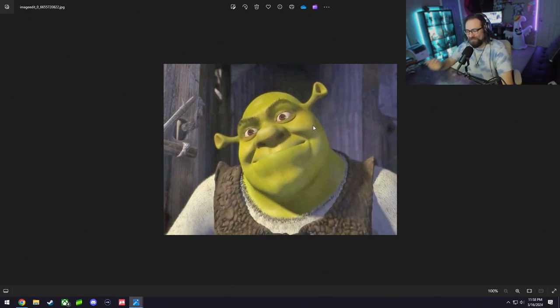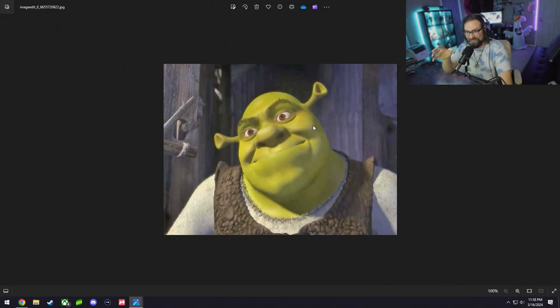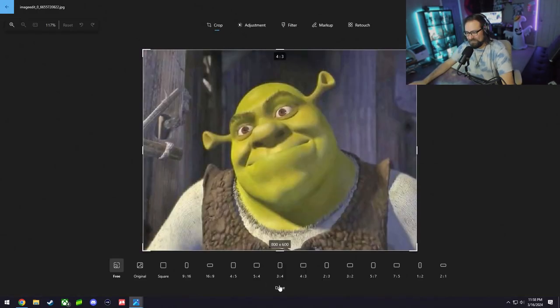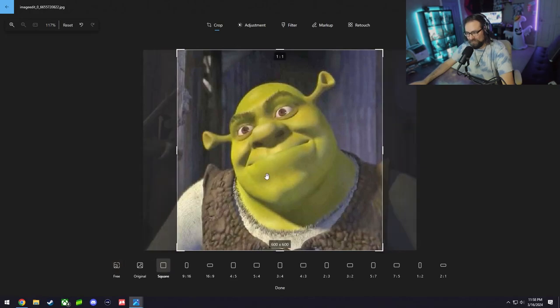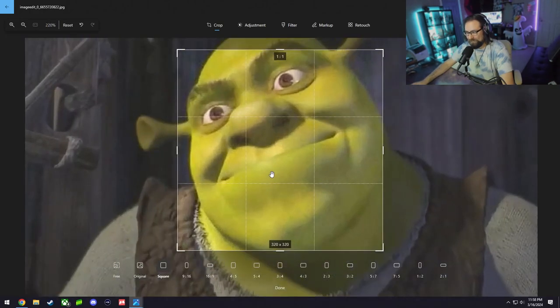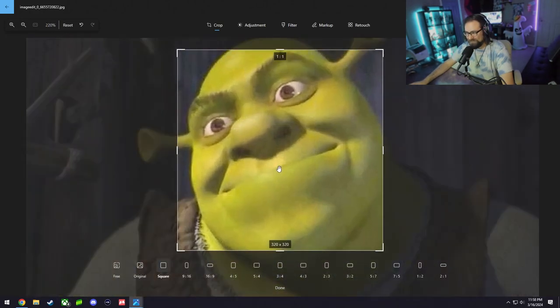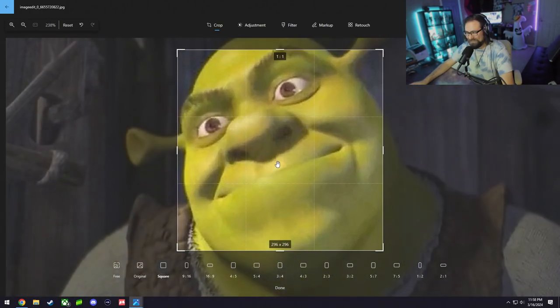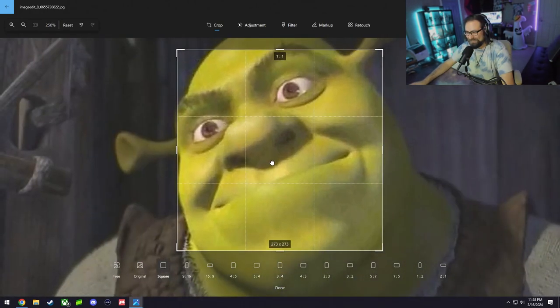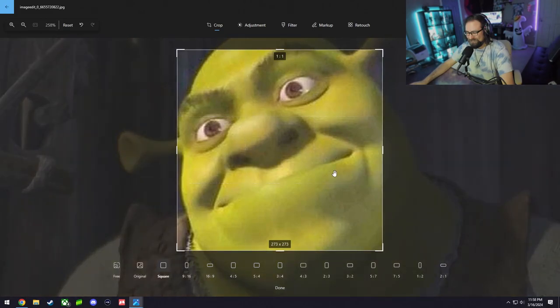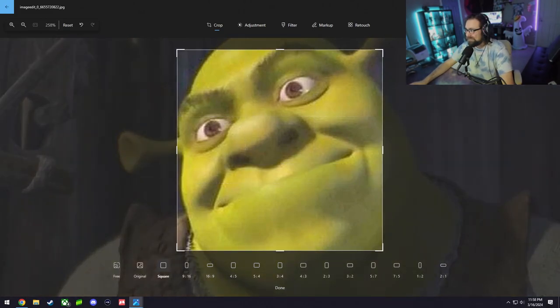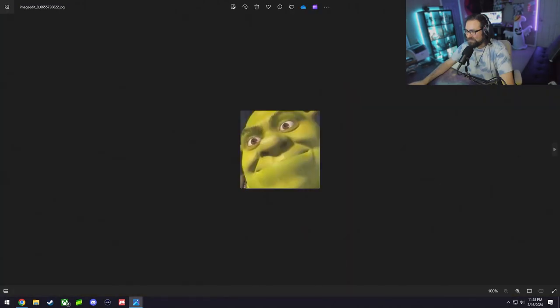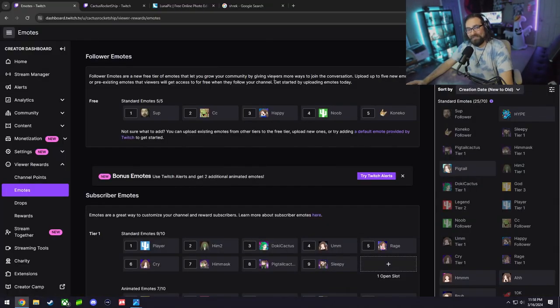Once you have the image that you want to use for your emote, you basically have to crop it down to a square size depending on what tool you have. If you go to edit, change the resolution square type. You want to crop as close as you can into Shrek's face, or whatever you are choosing for your emote. Go to save options and save that right there.